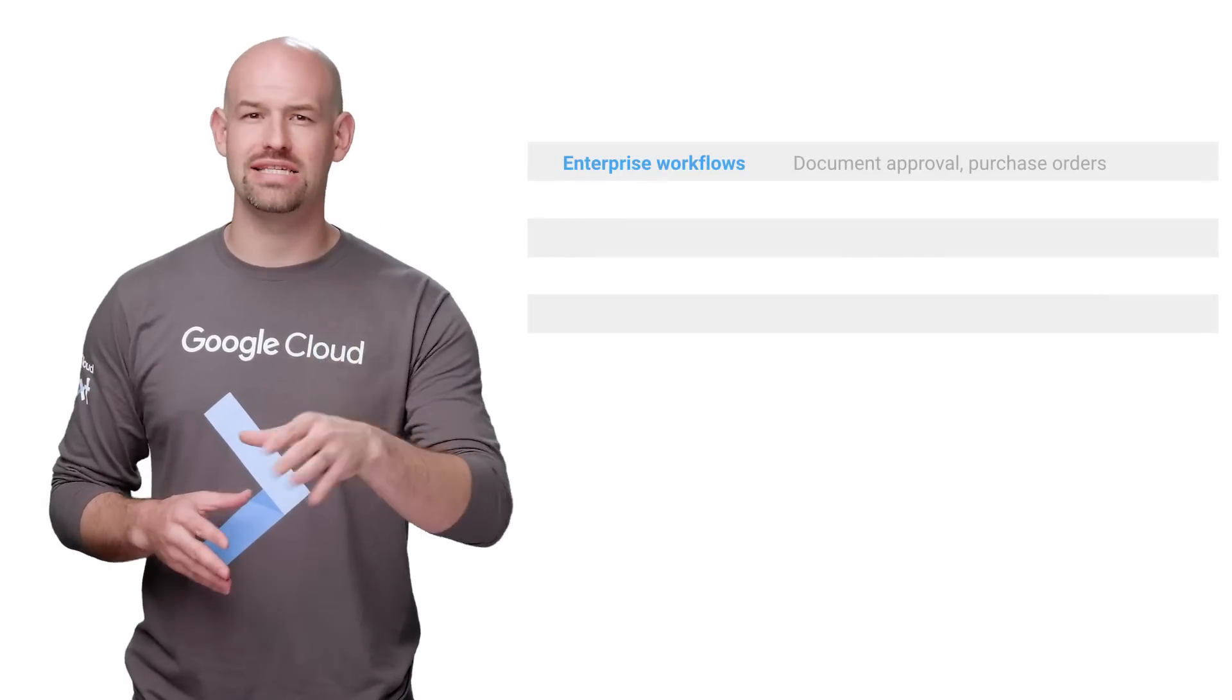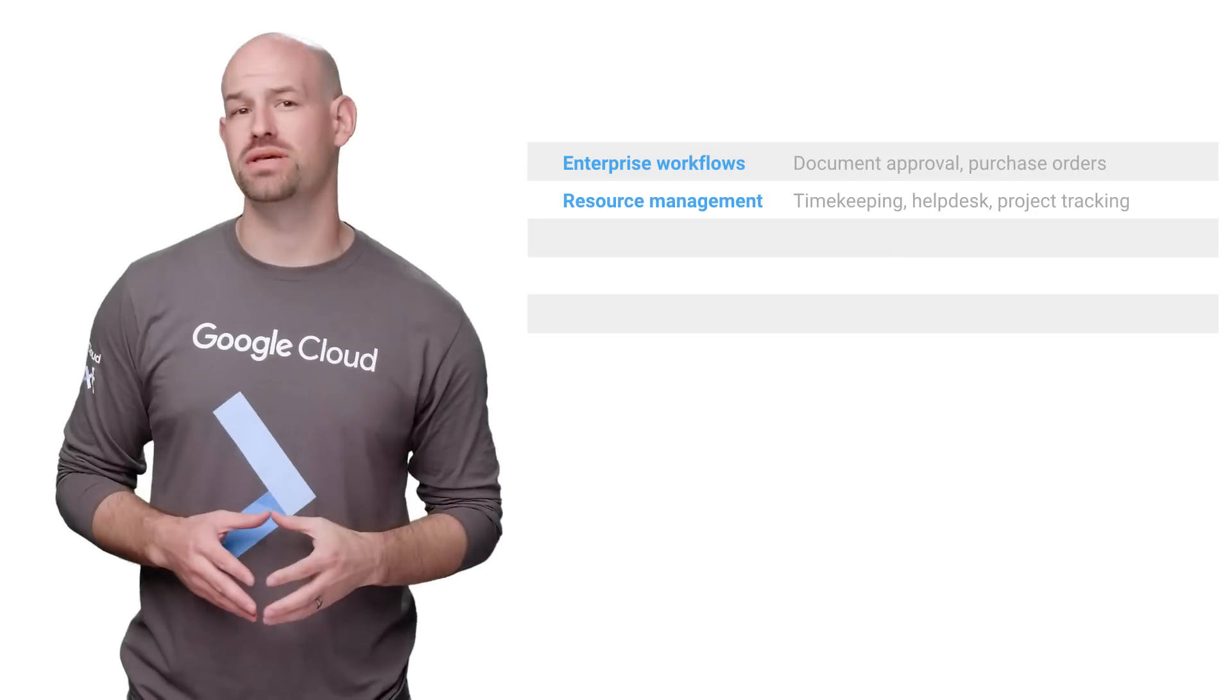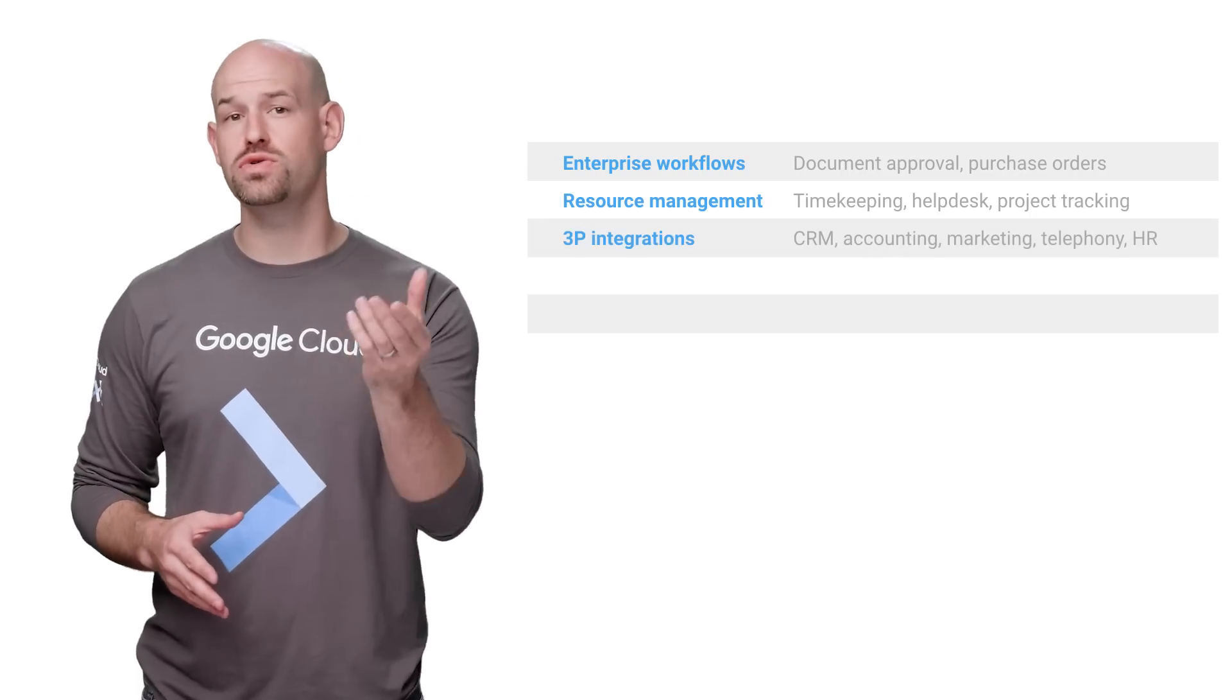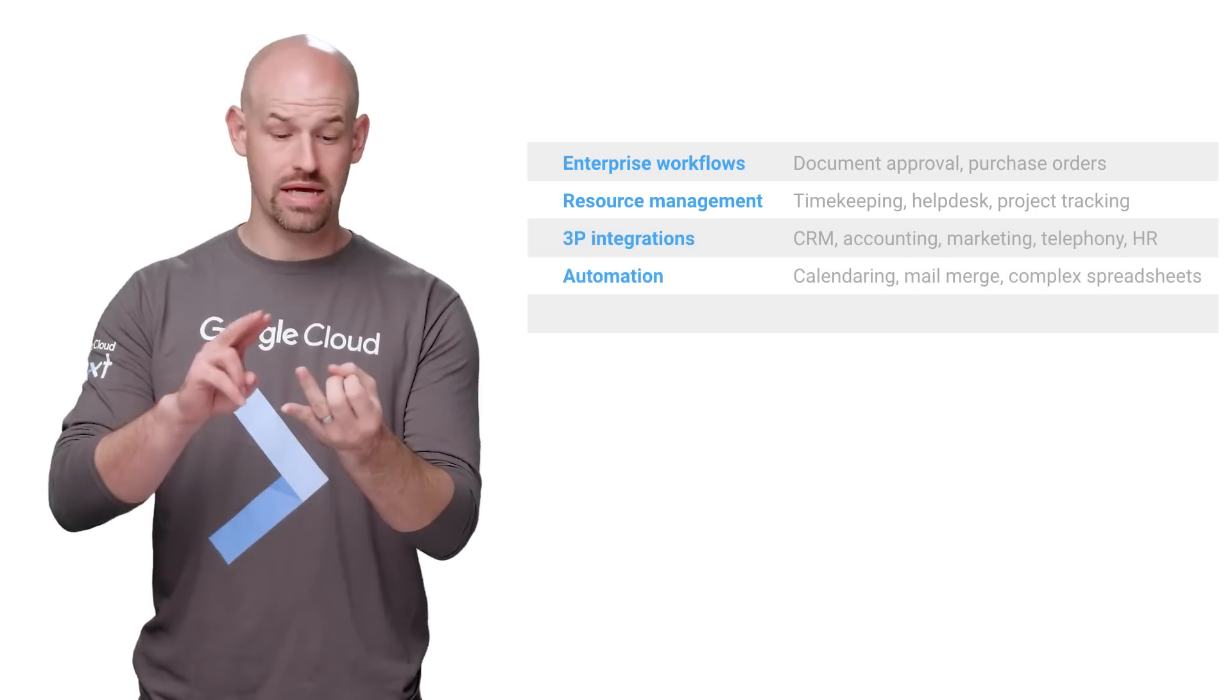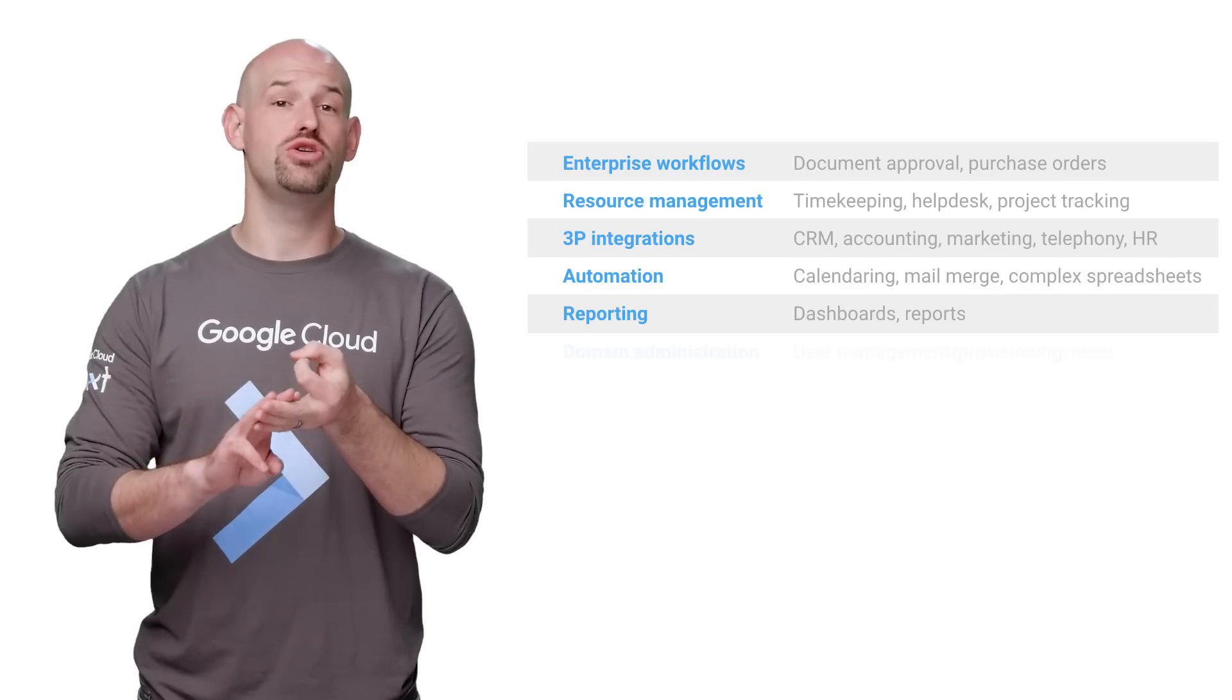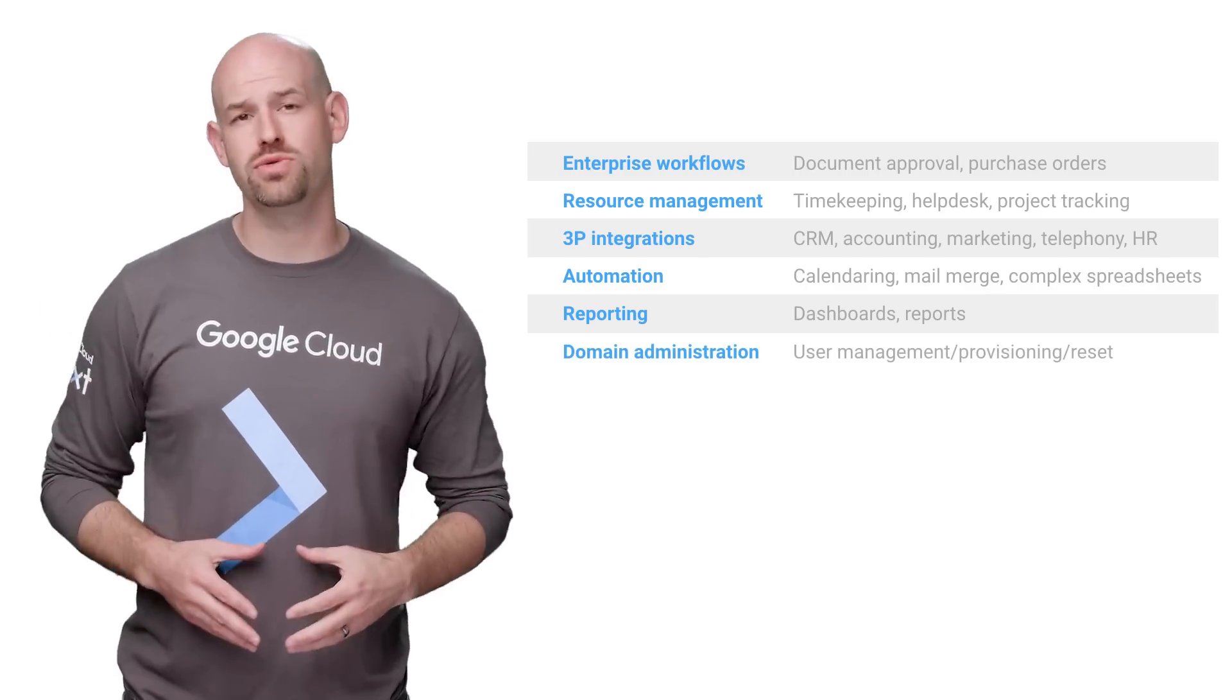Most importantly, Apps Script makes it extremely easy to enhance G Suite to meet your business needs. For example, you can use Apps Script to help you do things like automate document approval, simplify and create dashboards, user provisioning, and pretty much everything in between.